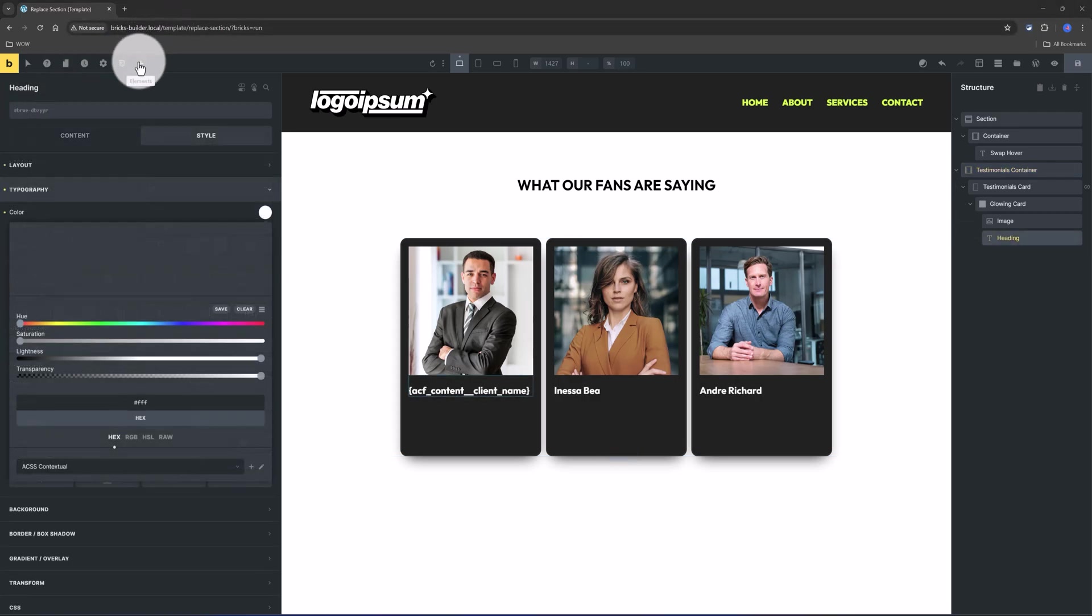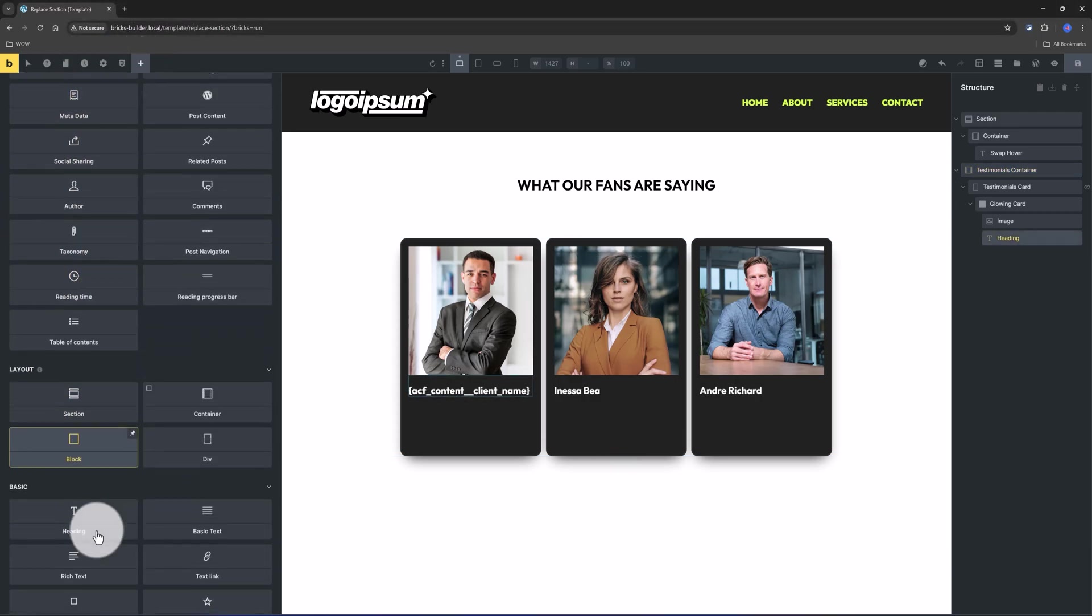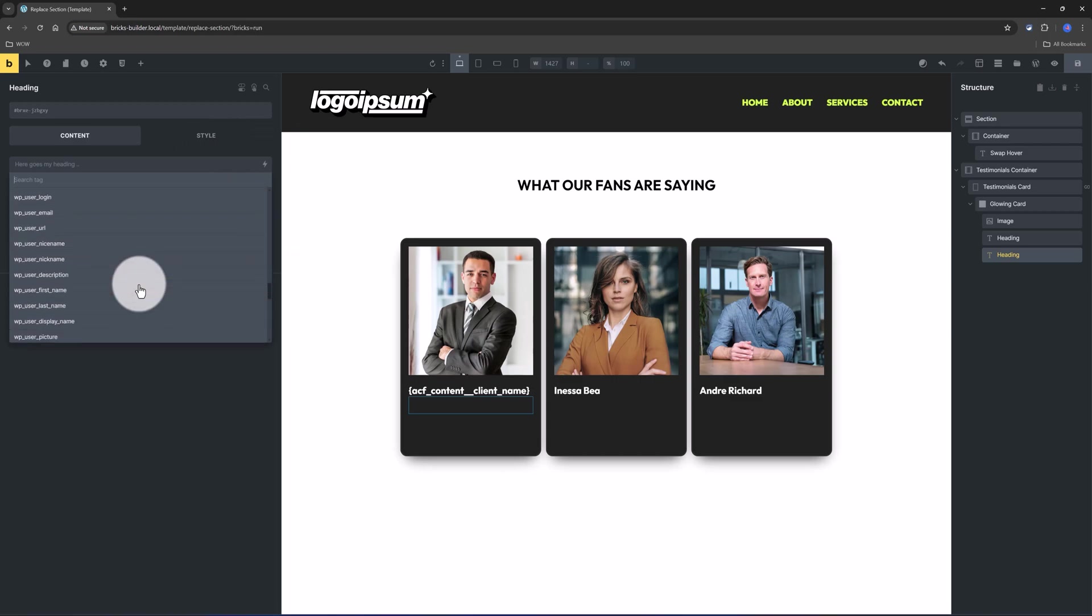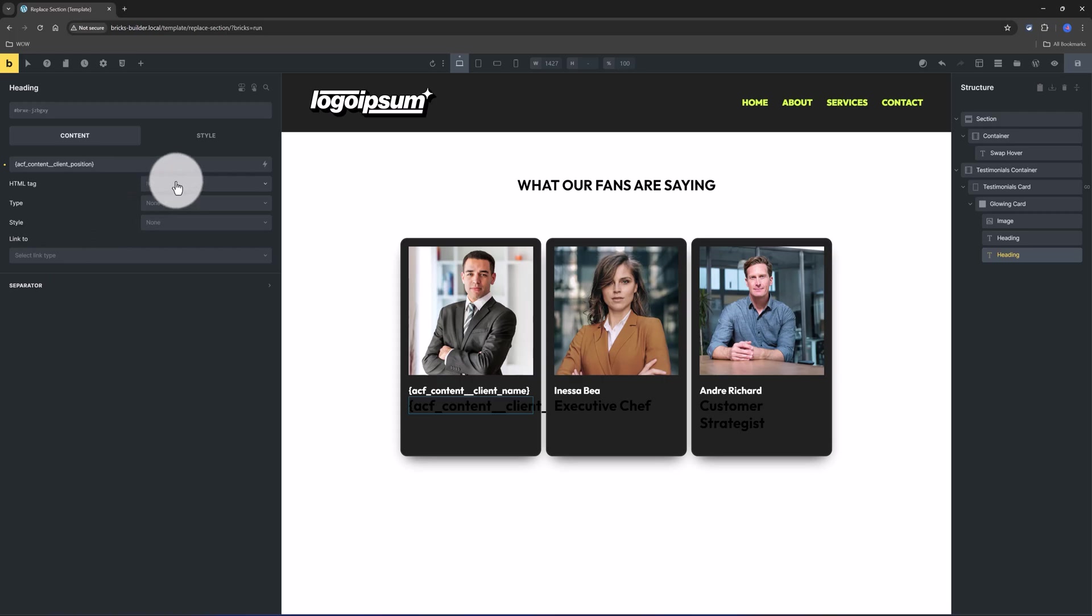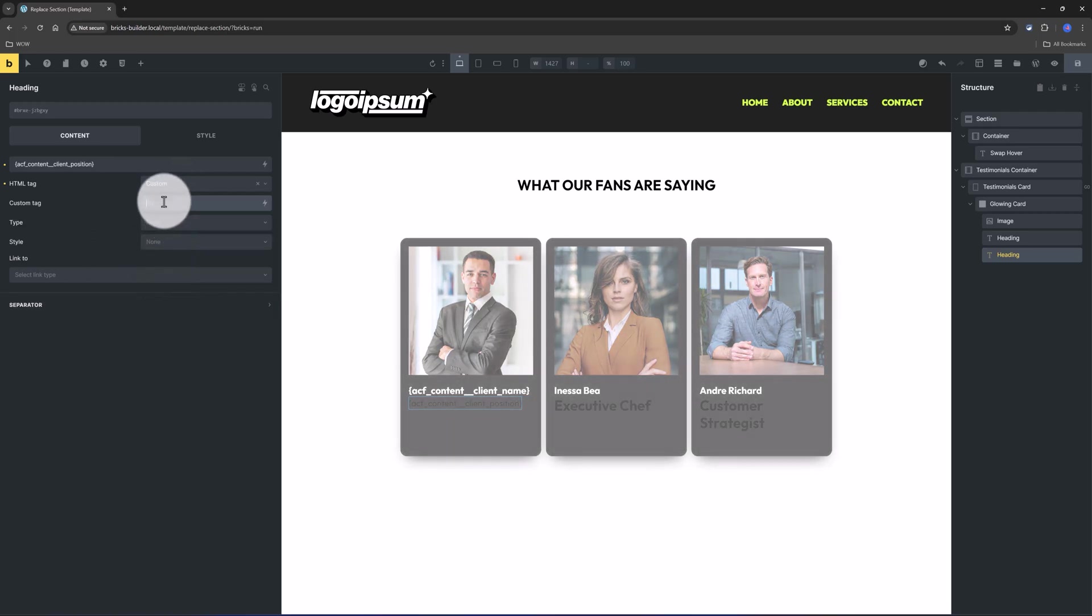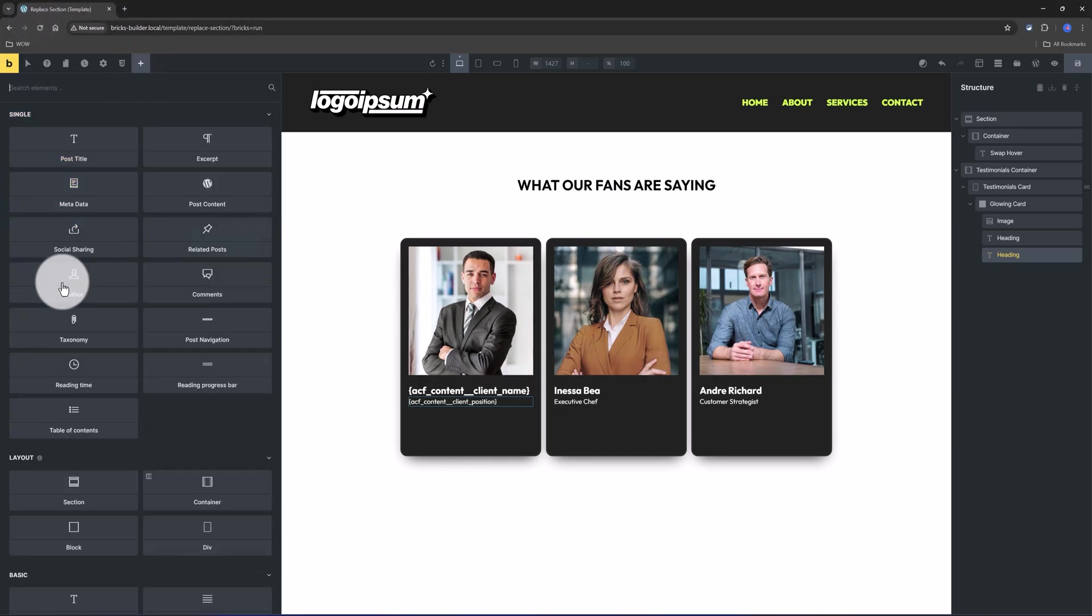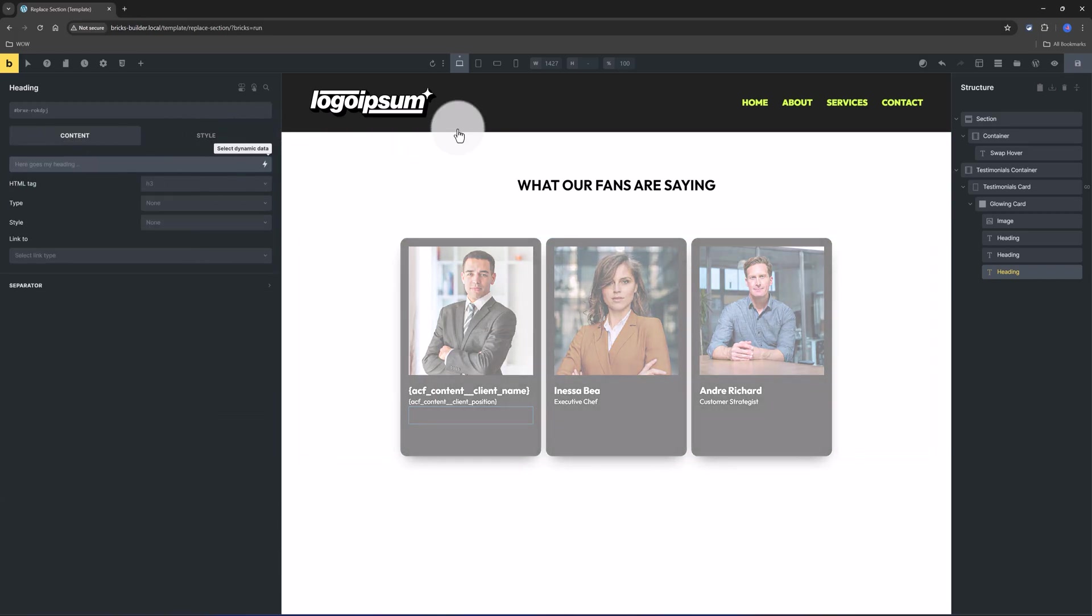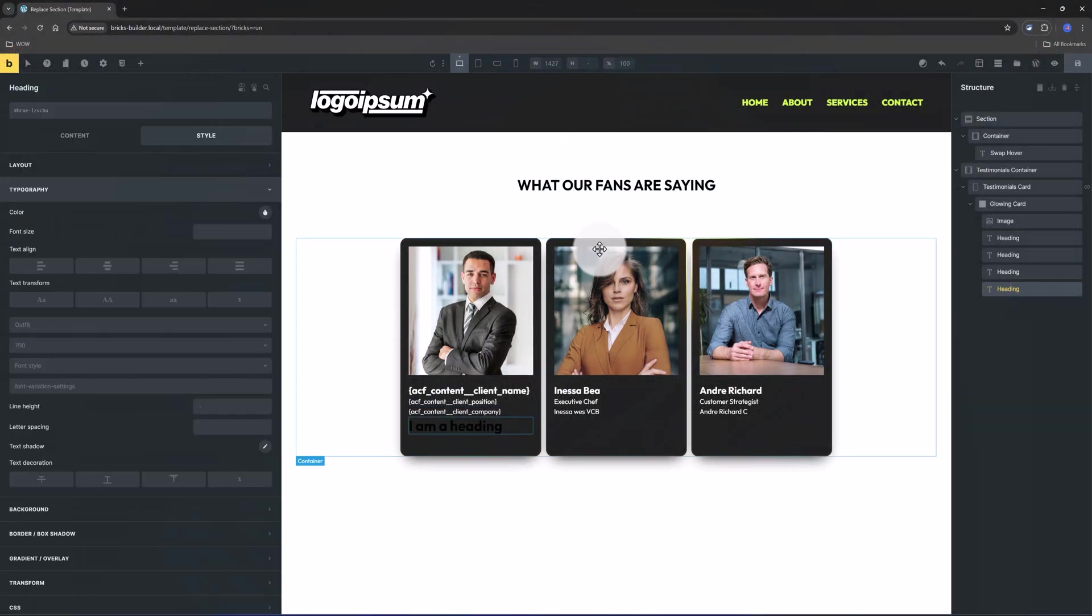And next up I will put another heading. Select the dynamic data, locate your ACF data. And I want to grab this ACF content client position. I need to change the color to be white, otherwise I don't see it. And I change it to be a P HTML tag with 14 pixels. I will insert now another heading. You can use a basic text or a rich text, but I am comfortable with this. So I click another heading, select the dynamic data, scroll down till you find your ACF field for the company.